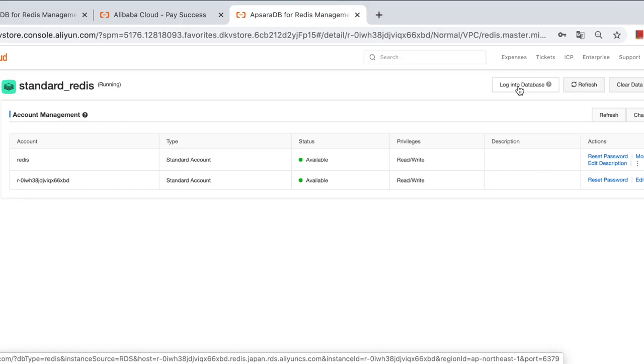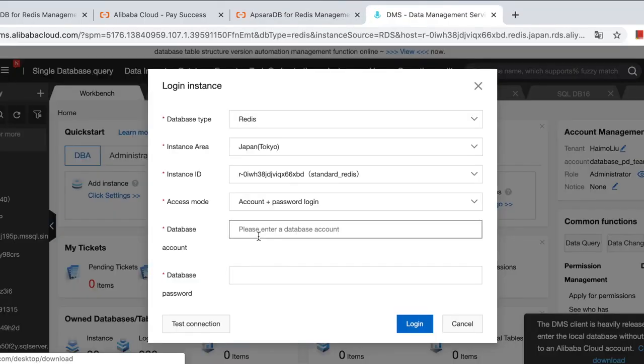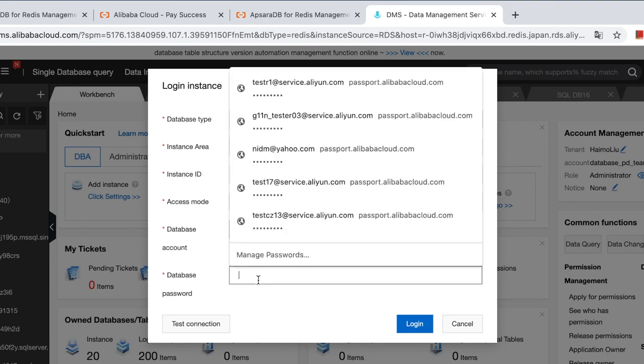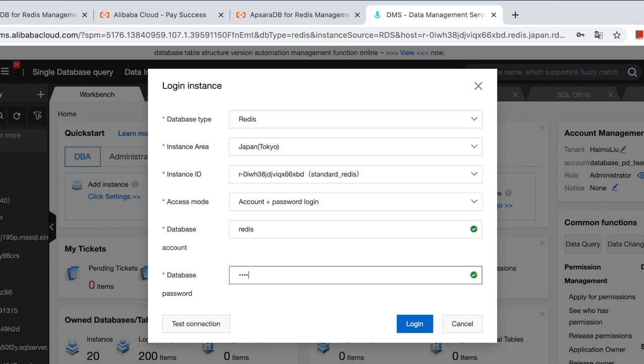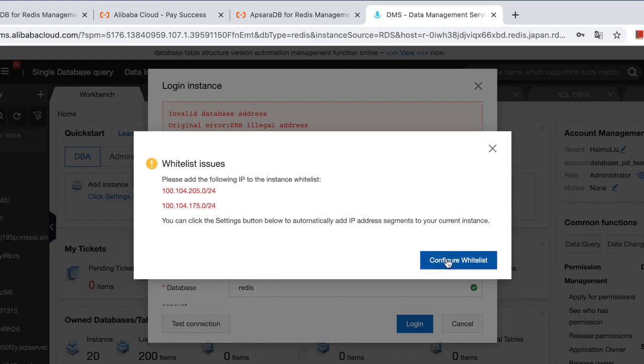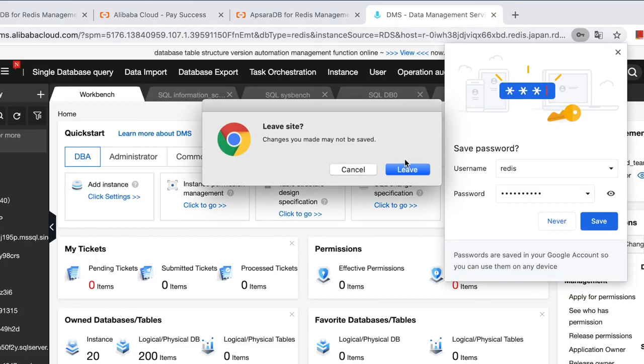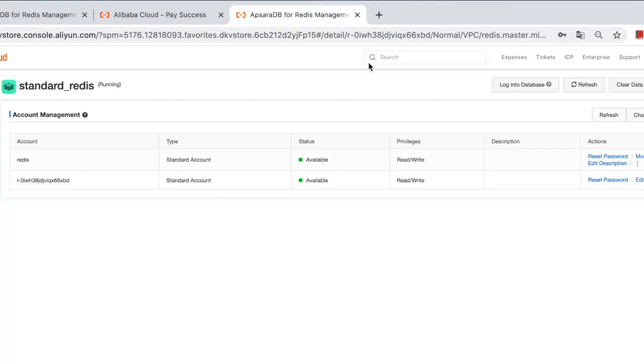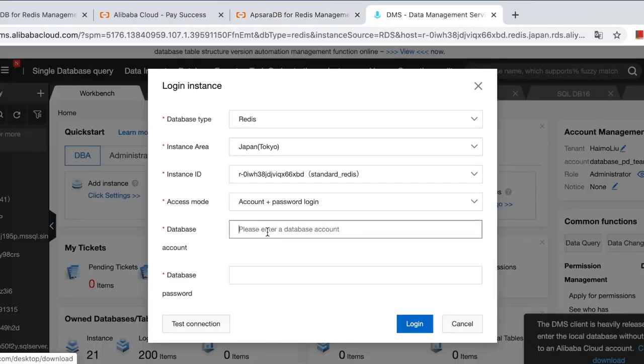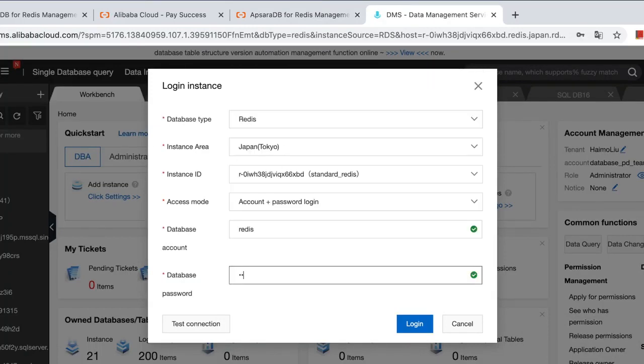Click and we use the user we just created. Redis. Okay. For your first time there will be a prompt to notice you to configure the whitelist. Just click that, exit and try again.